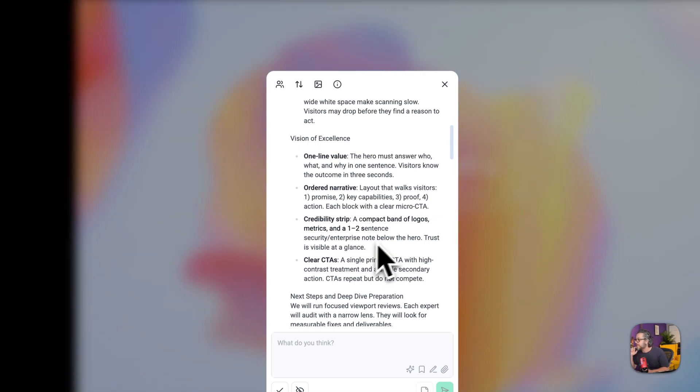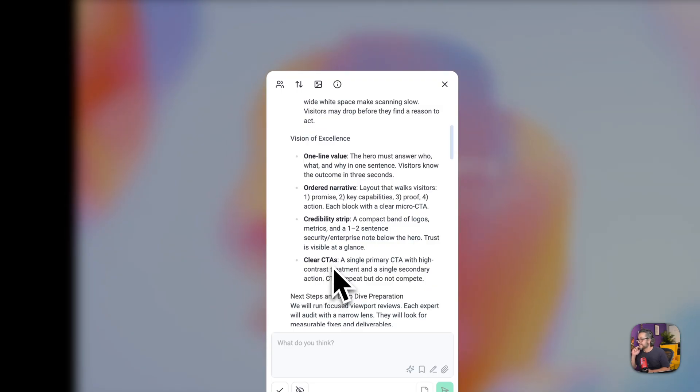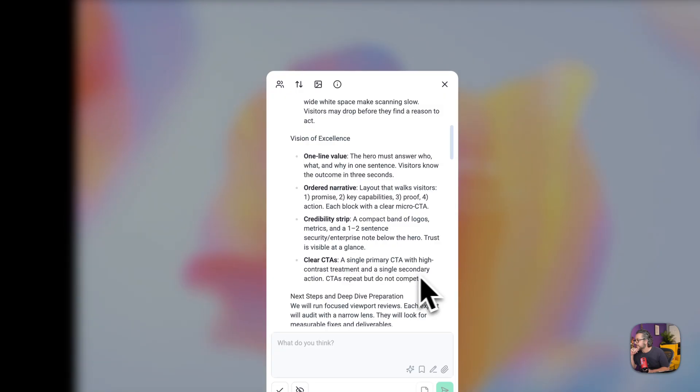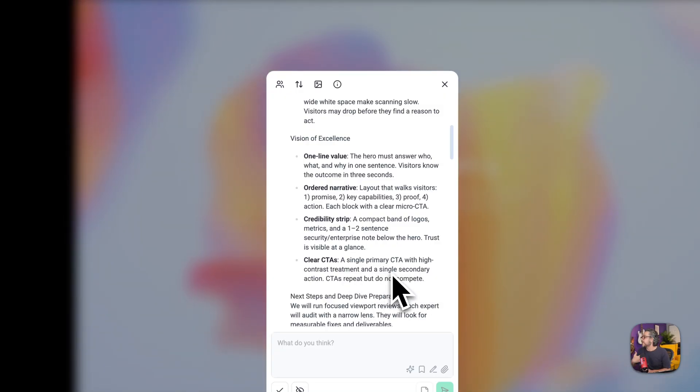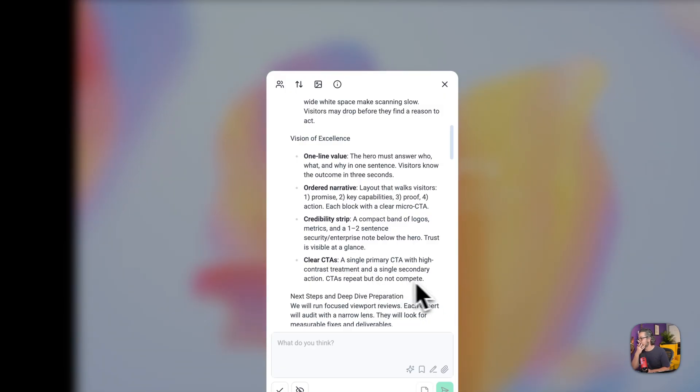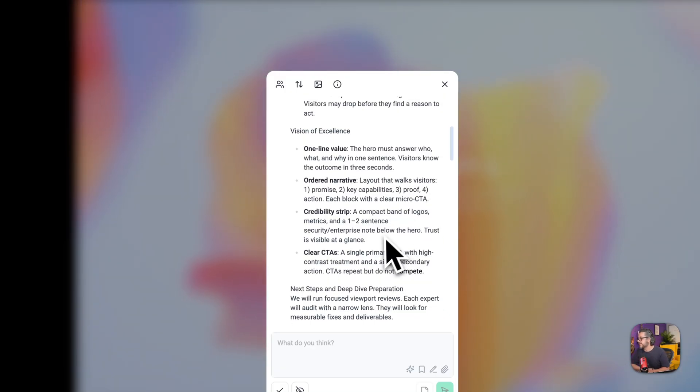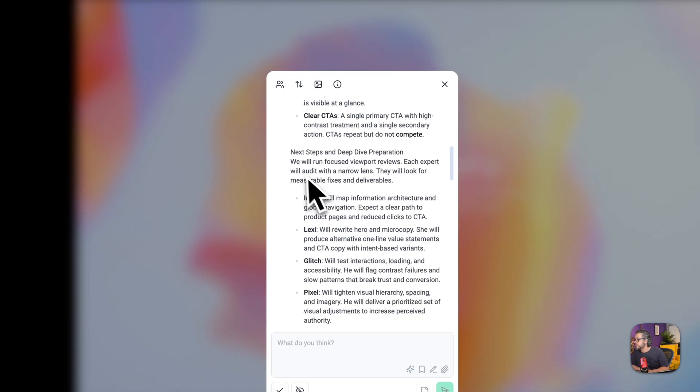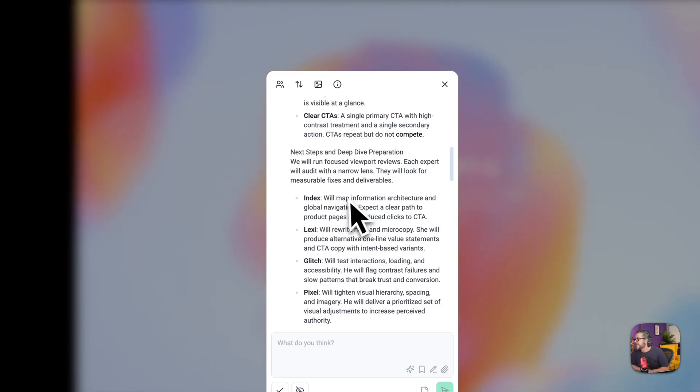Credibility strip you know as I mentioned like a few sentences from here and there or maybe some logos brand logos, yeah classic. Then we have the clear CTA as a single primary CTA with high contrast treatment and a single secondary action. Hmm that's great. So that the user has a way out as well. CTAs repeat but do not compete, I love that, that's a great statement right there.